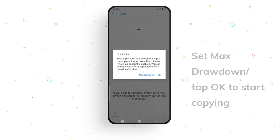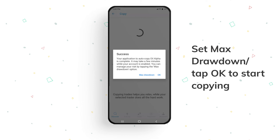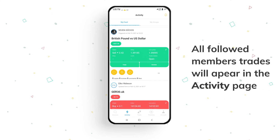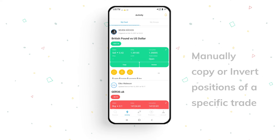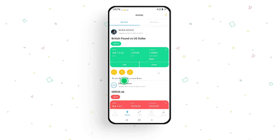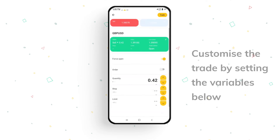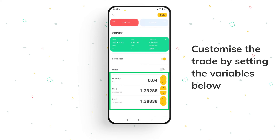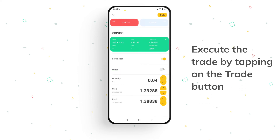You'll now see a pop-up that gives you the chance to set your maximum drawdown, or just tap okay to start copying. When you start following another signal provider, all trades performed by him or her will be reported on your activity page. You can also manually copy a specific transaction or invert the position for a specific trade. Tap on copy, and you can also customize this trade by setting the variables below. Execute the trade by tapping on the trade button.